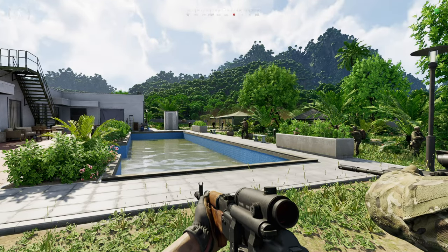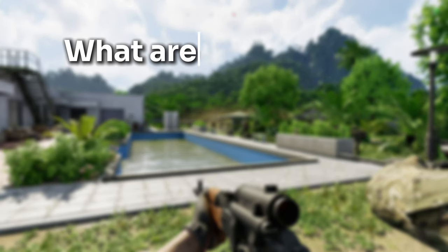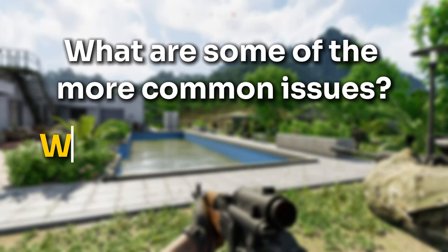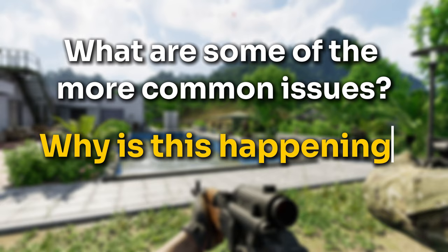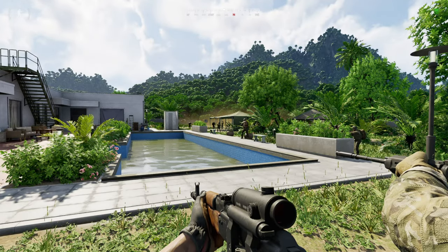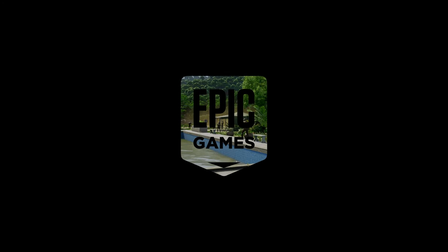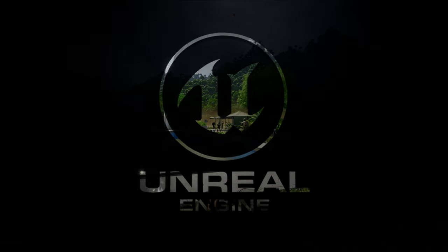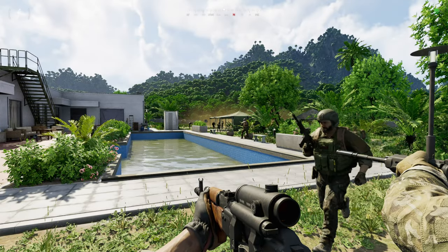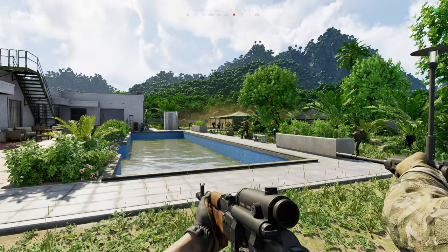Let's begin by explaining what some of the more common issues are in the game and why this is happening. First of all, the game runs in Unreal Engine 5, which is Epic Games' latest game engine and can be very demanding, depending on the type of game that is being made on it.